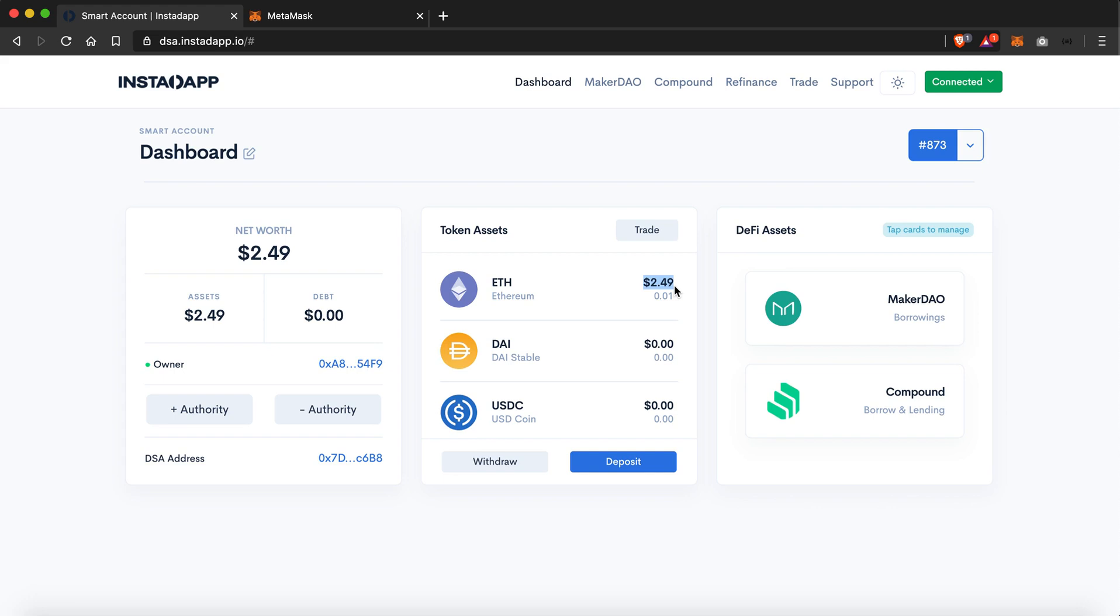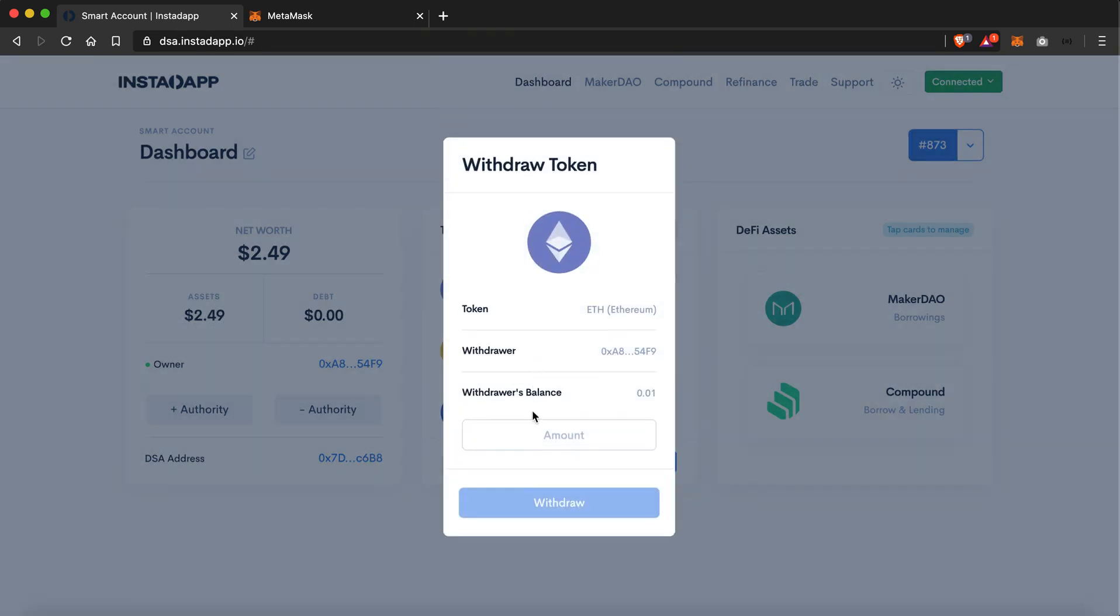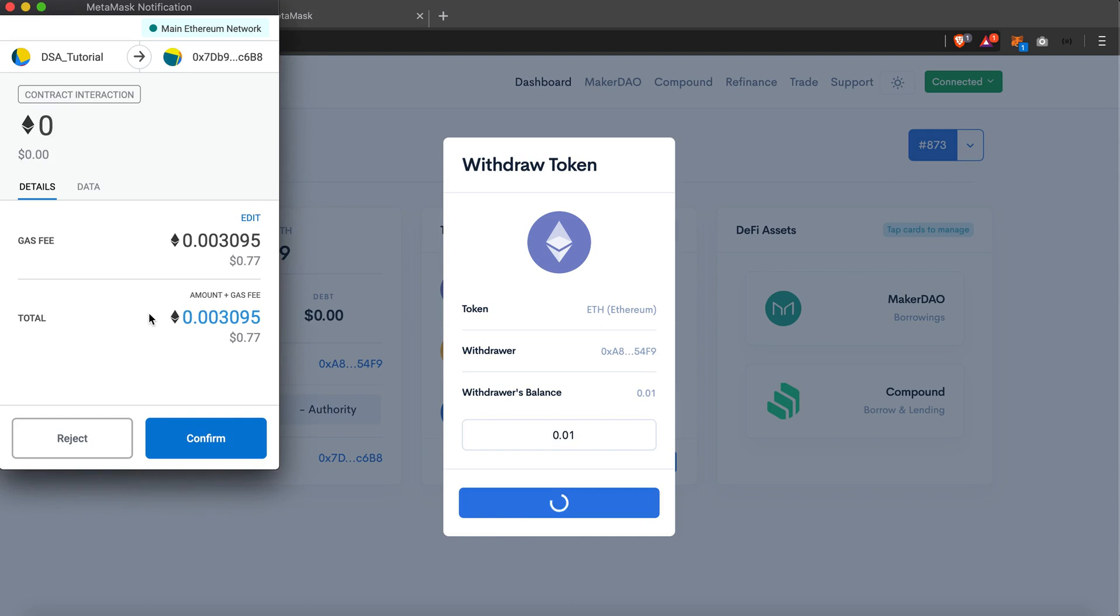And now if you want to withdraw your token assets to the Ethereum wallet, you can just select the withdraw option and transfer your funds. So I'll just enter 0.01 and hit the withdraw button. This will again fire a transaction to MetaMask, so I'll just confirm.